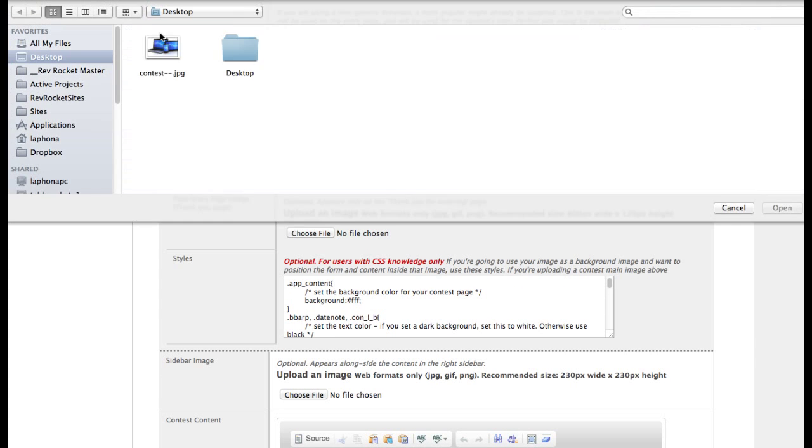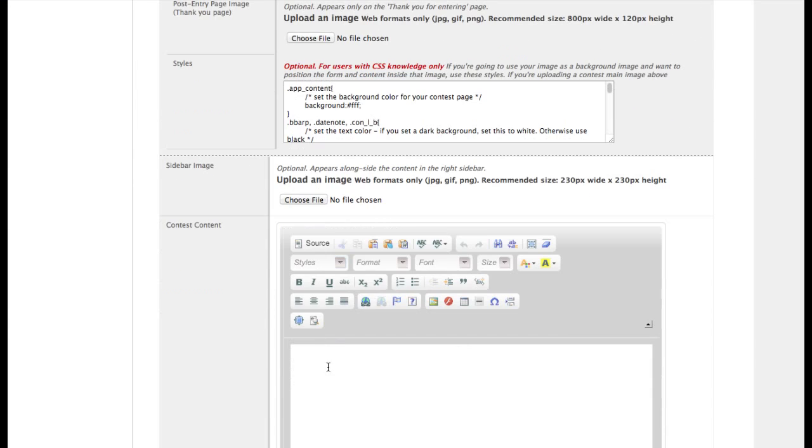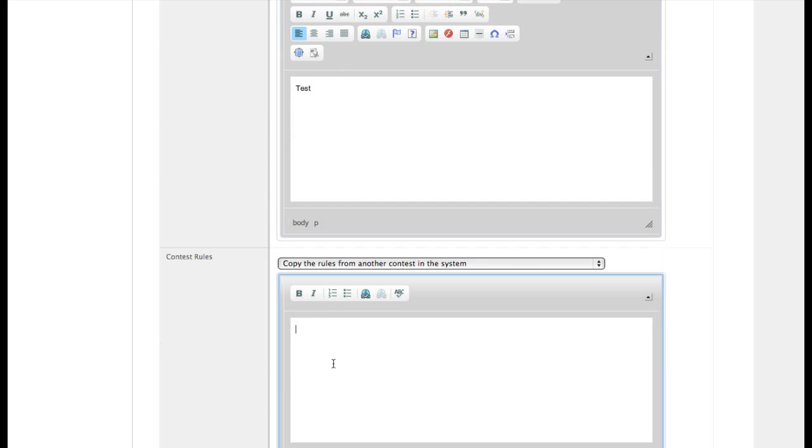I'm going to upload a file or an image. And for the content, I'm just not going to put in anything here.